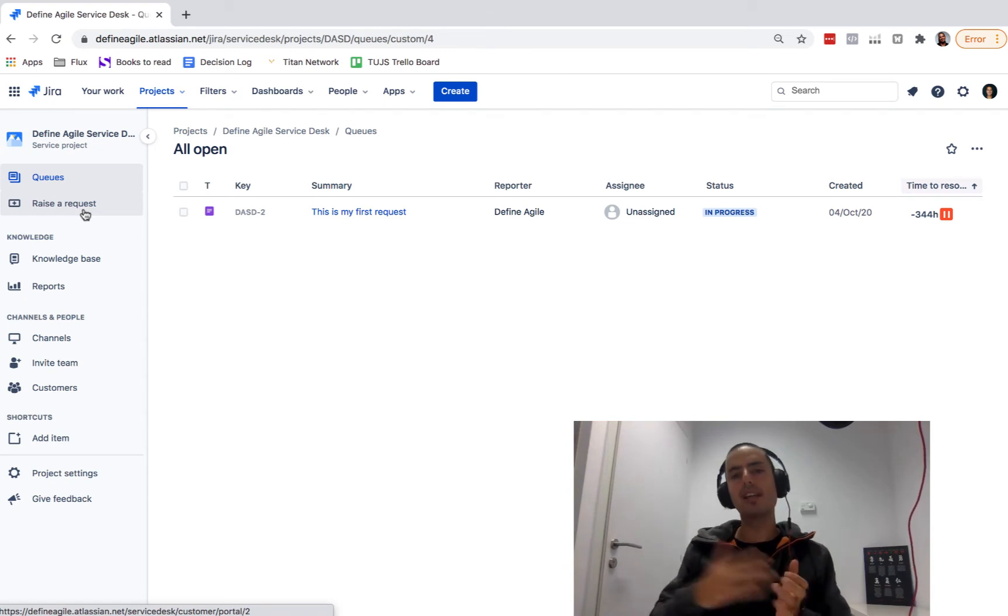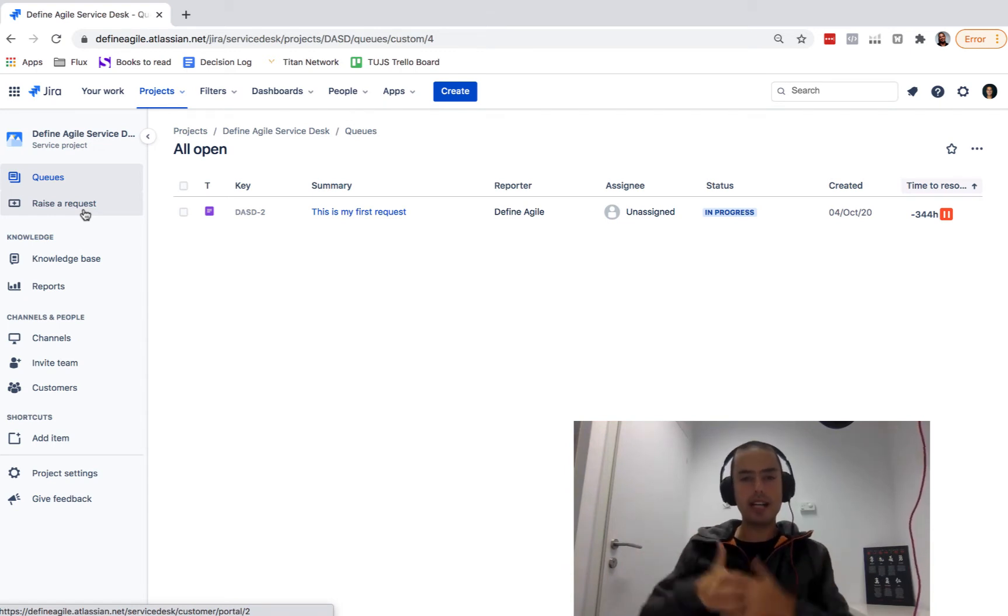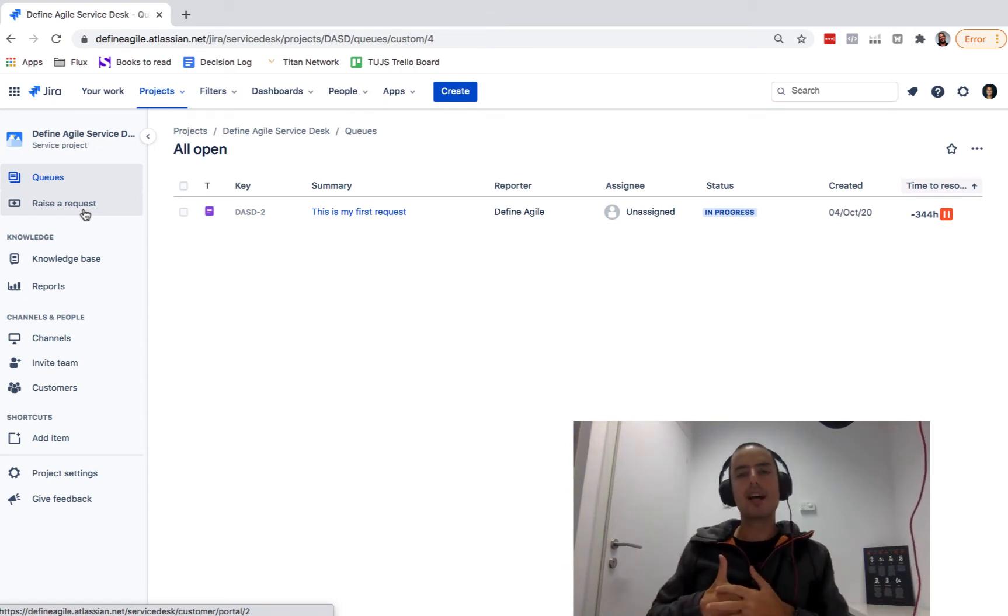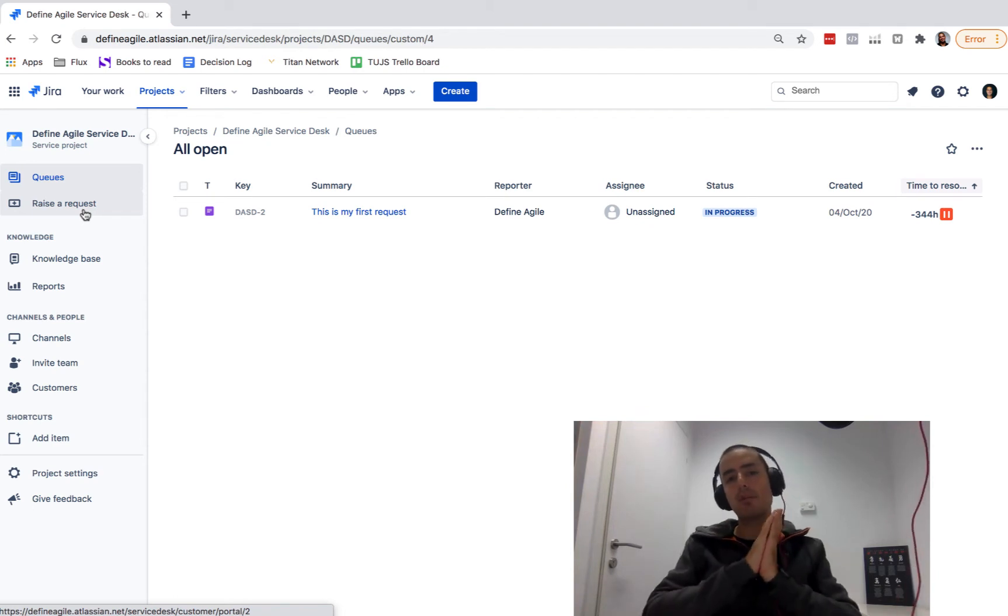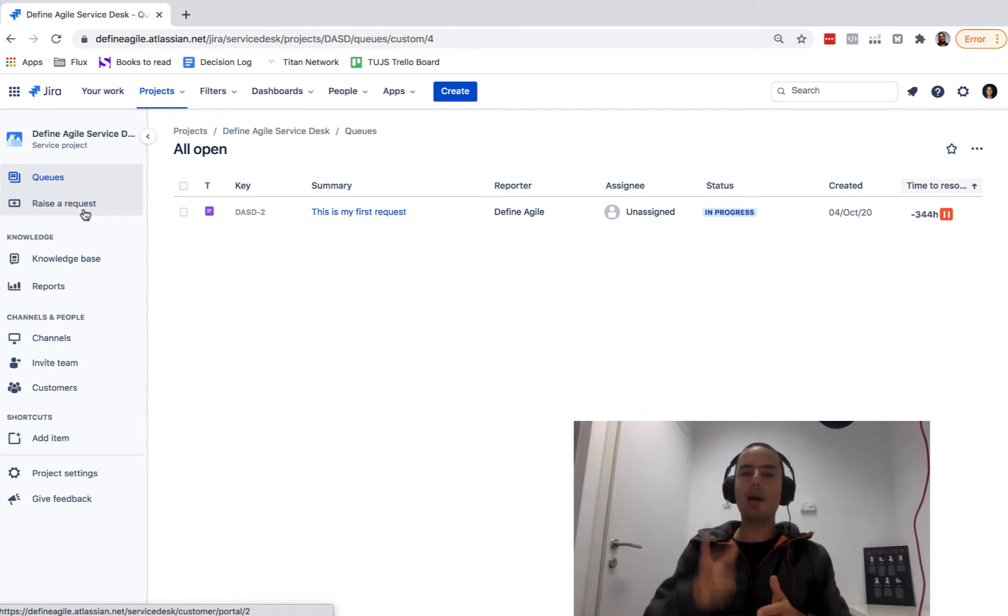Let's say you had somebody working for you and they left. How would you remove them so they don't have access? It's pretty easy. It will take a couple of minutes to do.